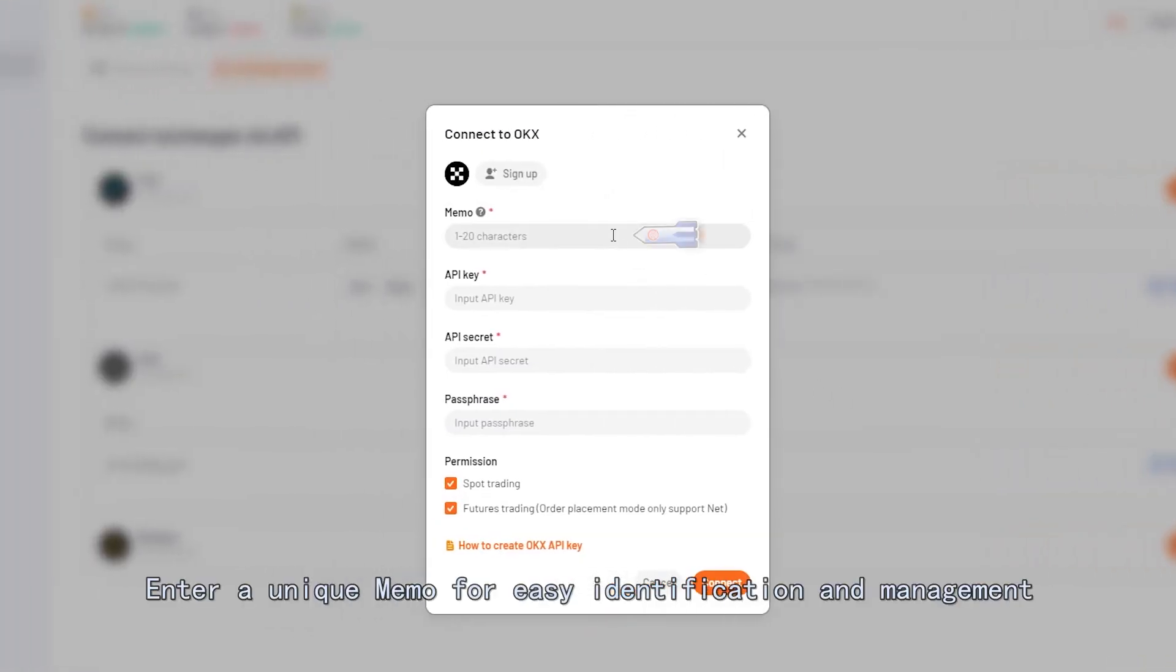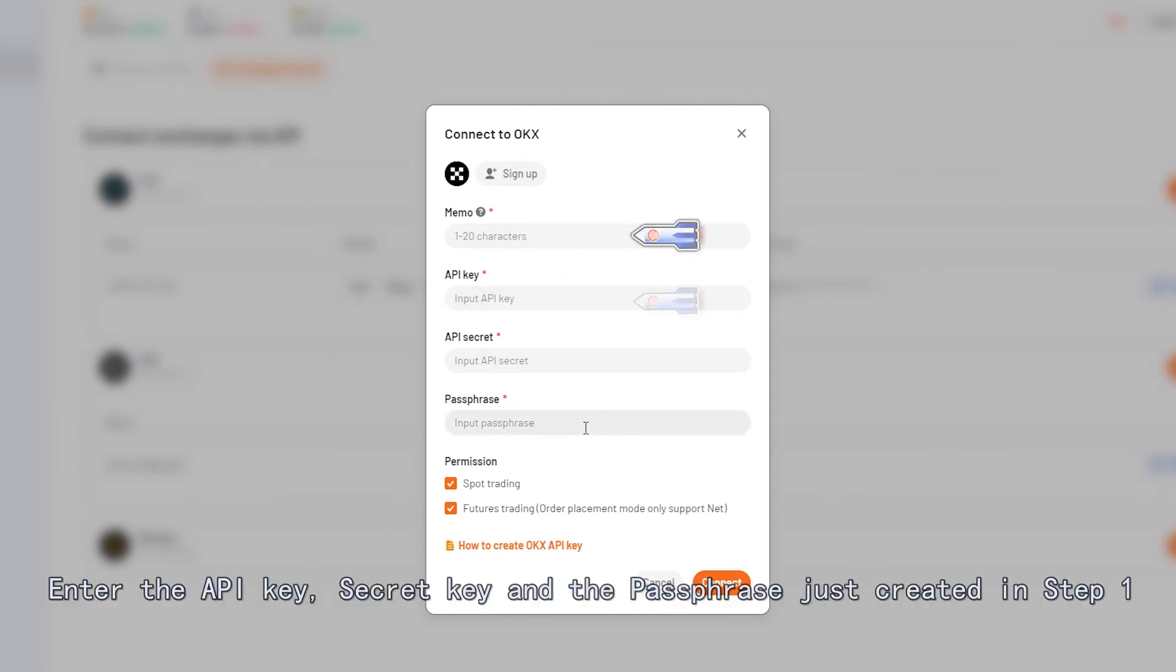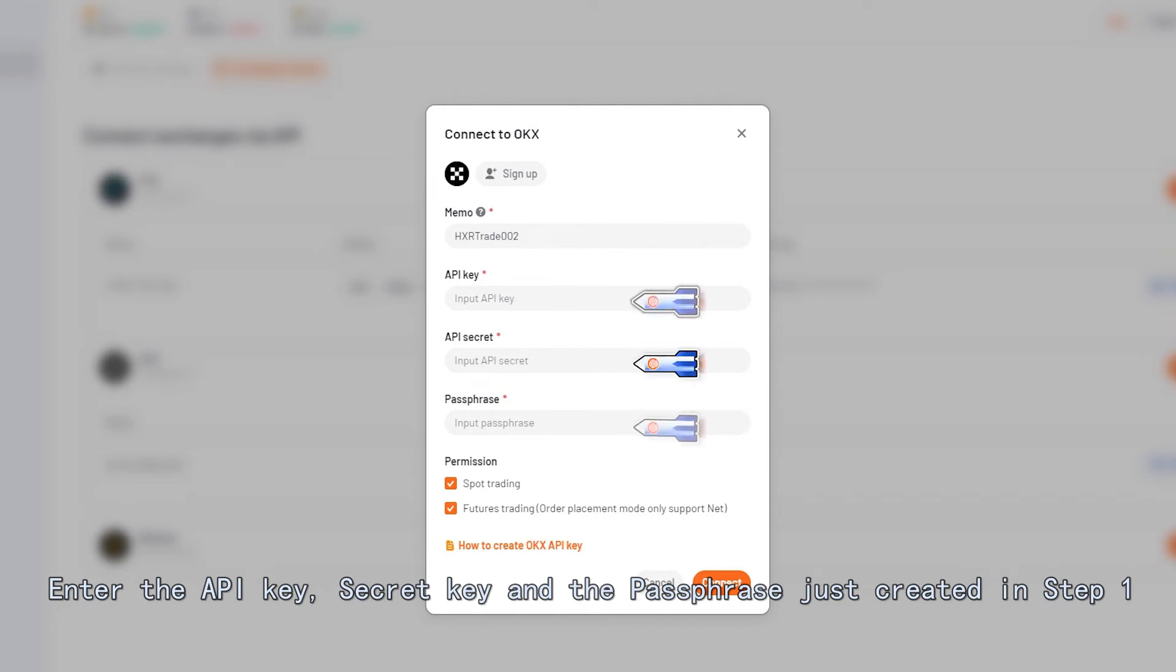Enter a unique memo for easy identification and management. Enter the API key, secret key and the passphrase just created in Step 1.